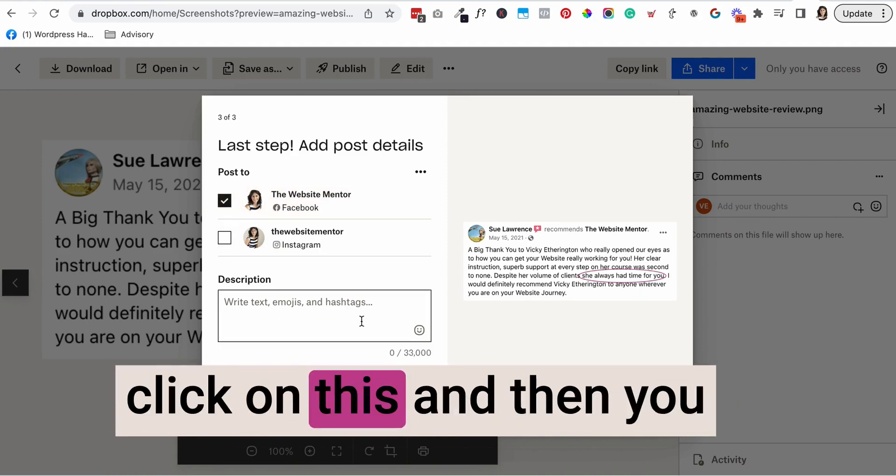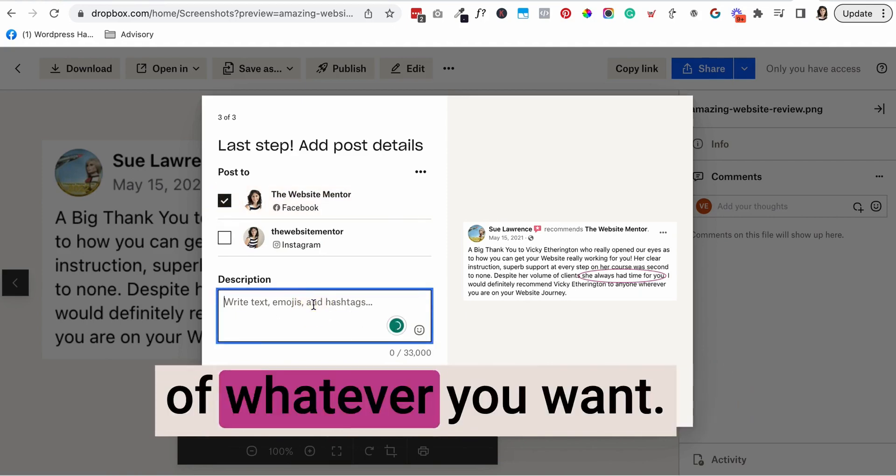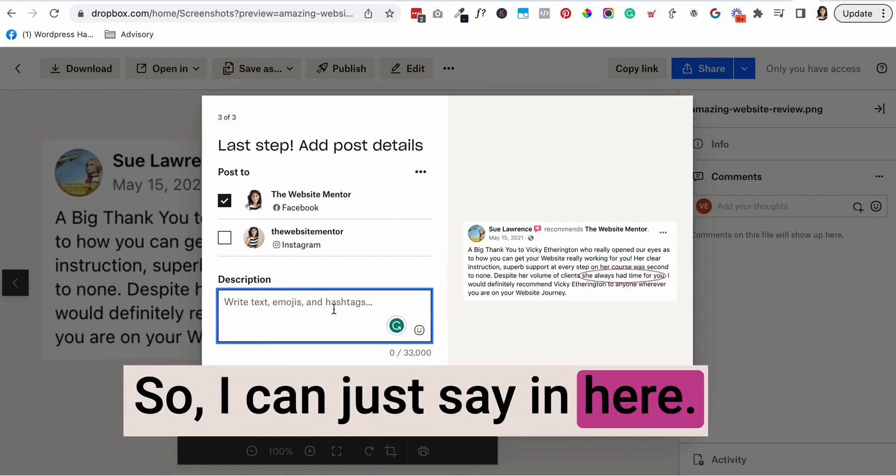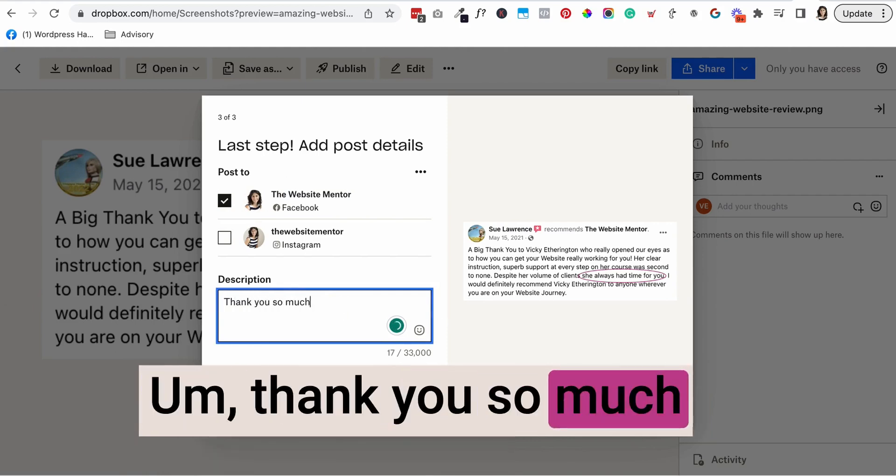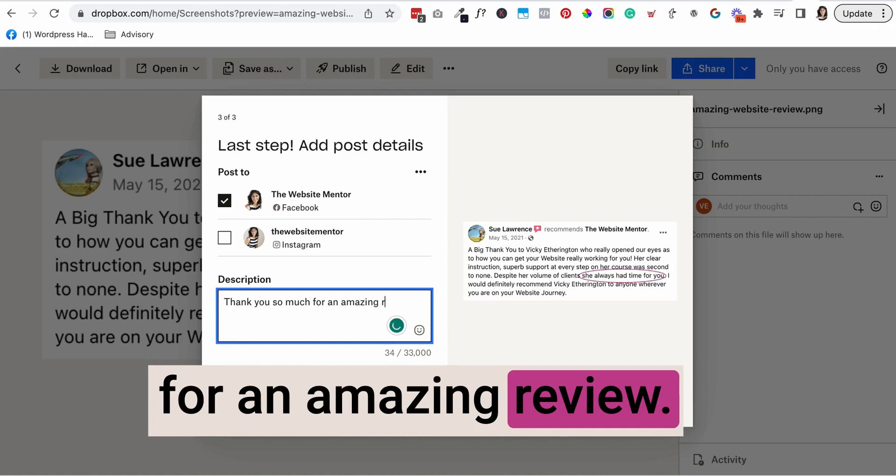I can click on this and then you can write your description of whatever you want. So I can just say in here, thank you so much for an amazing review.